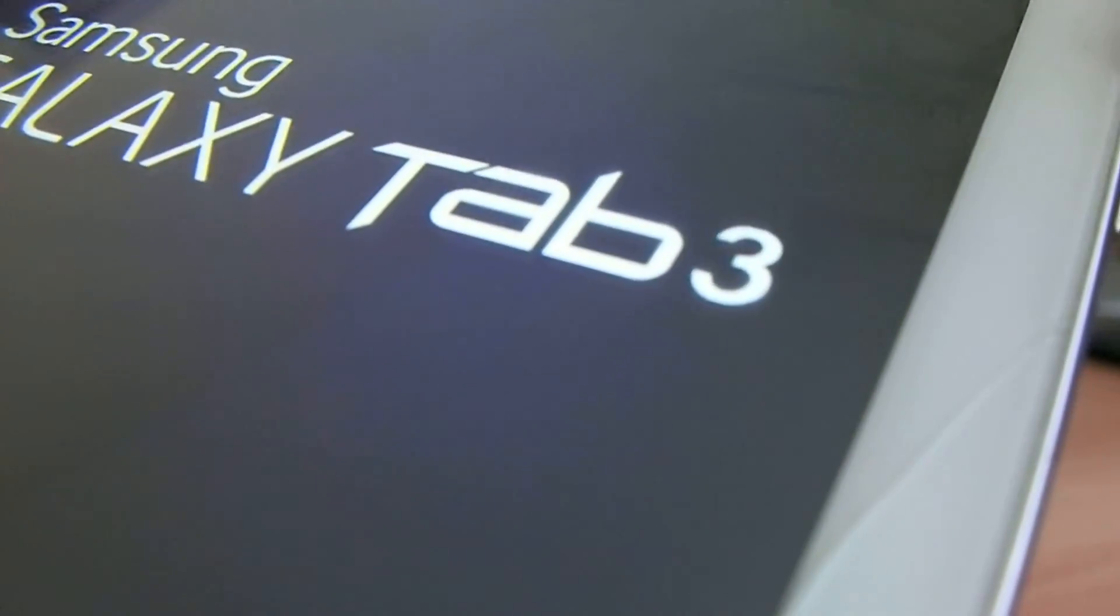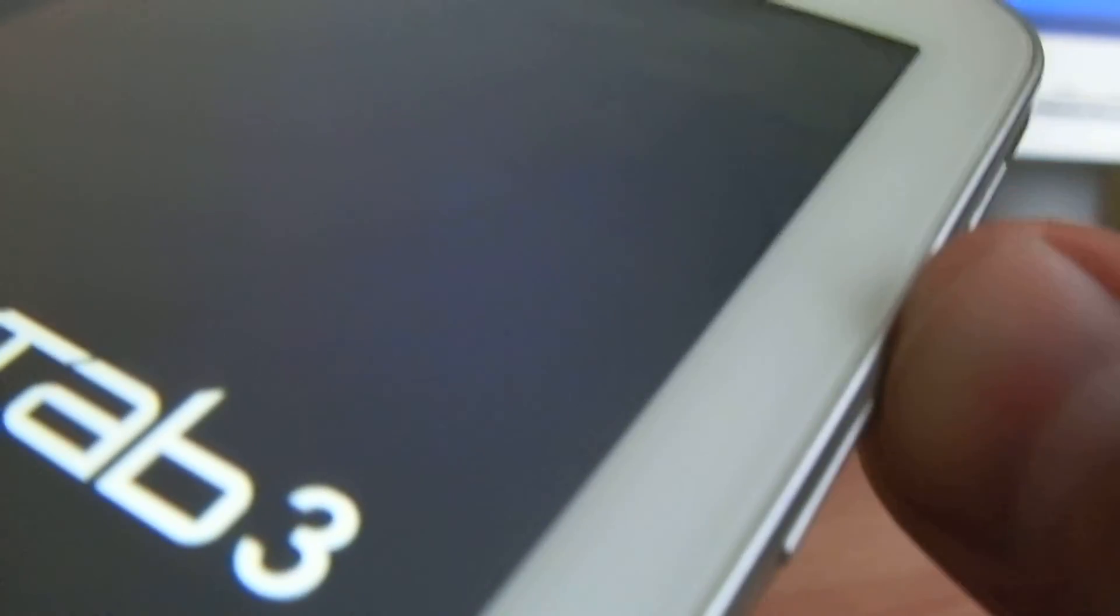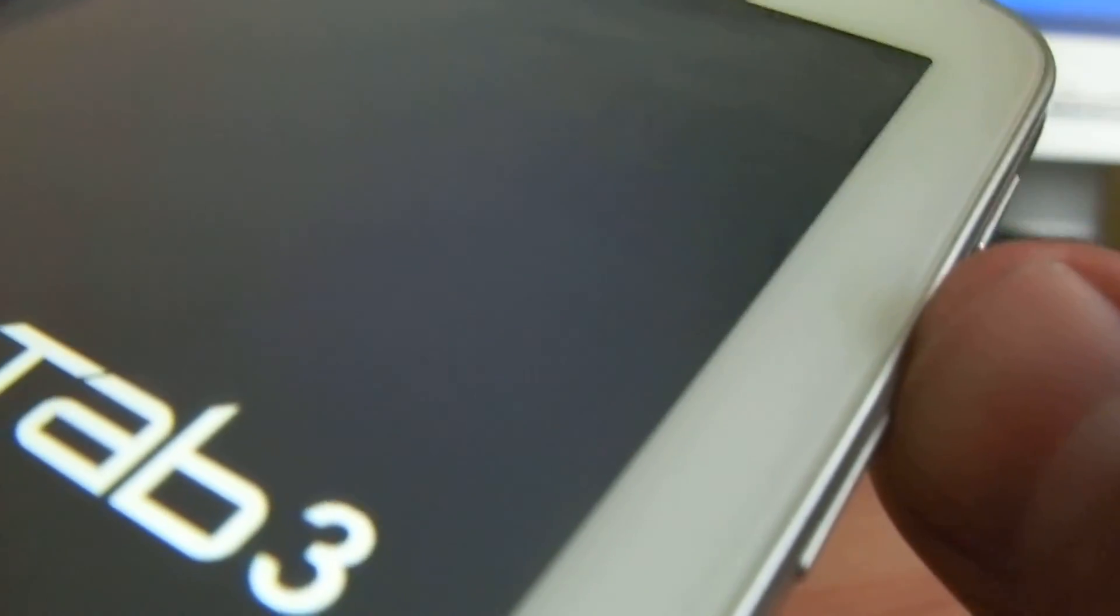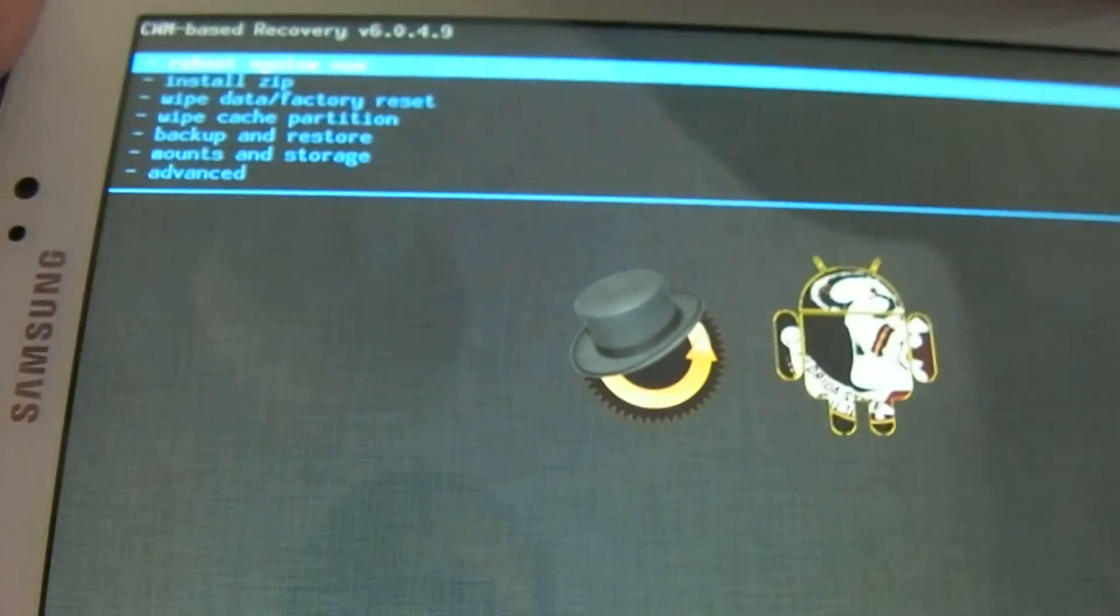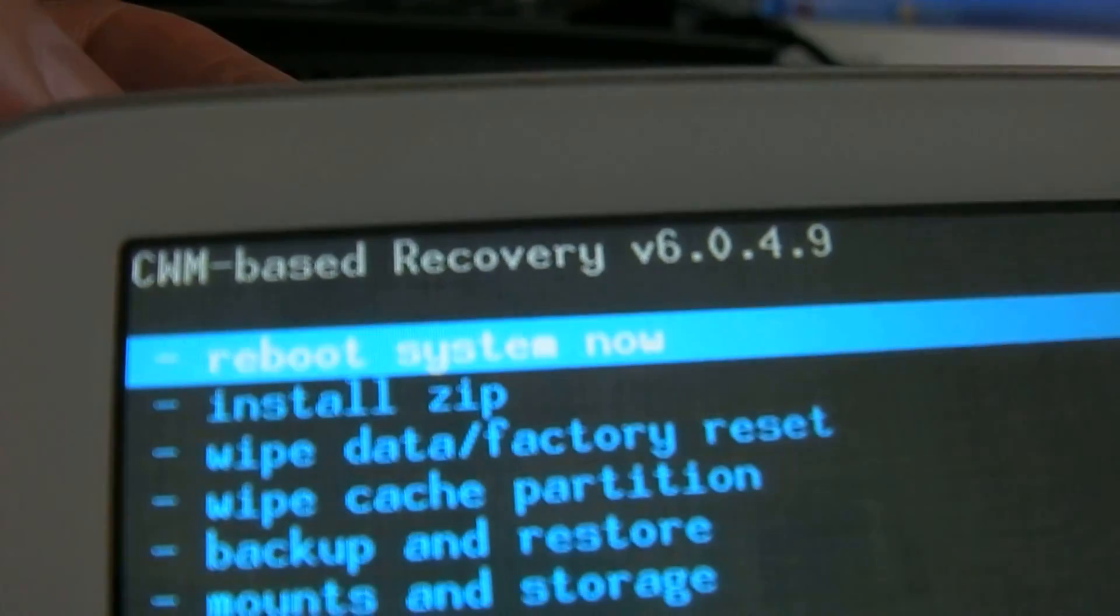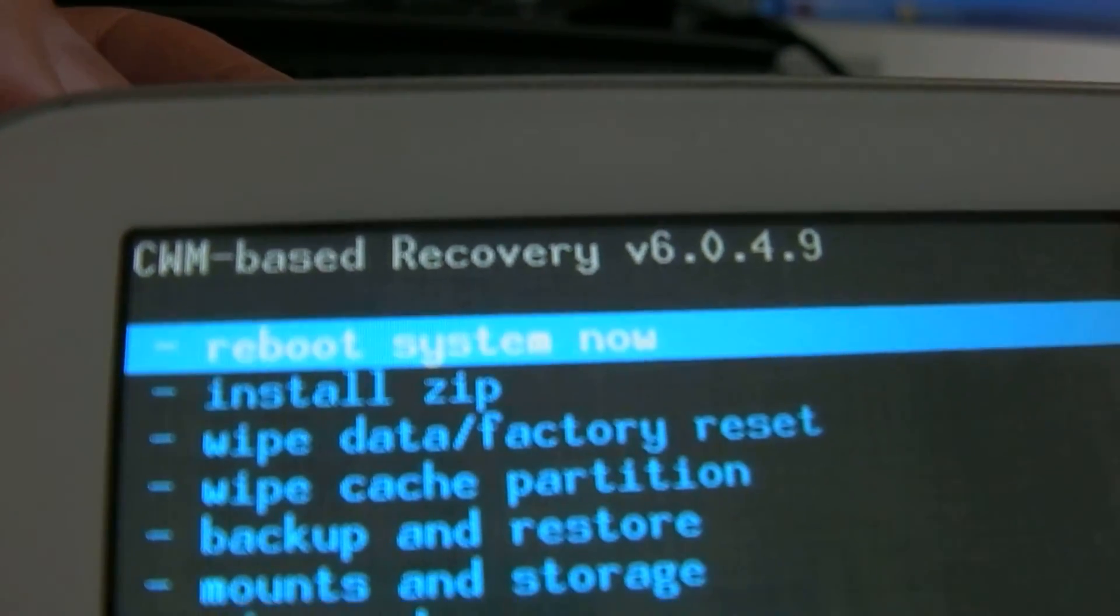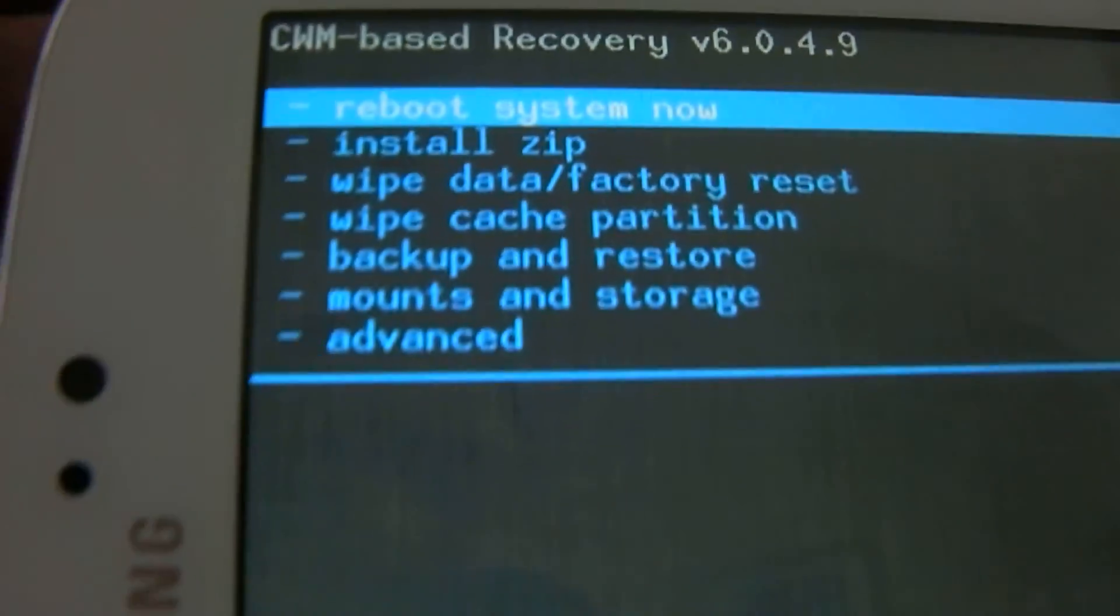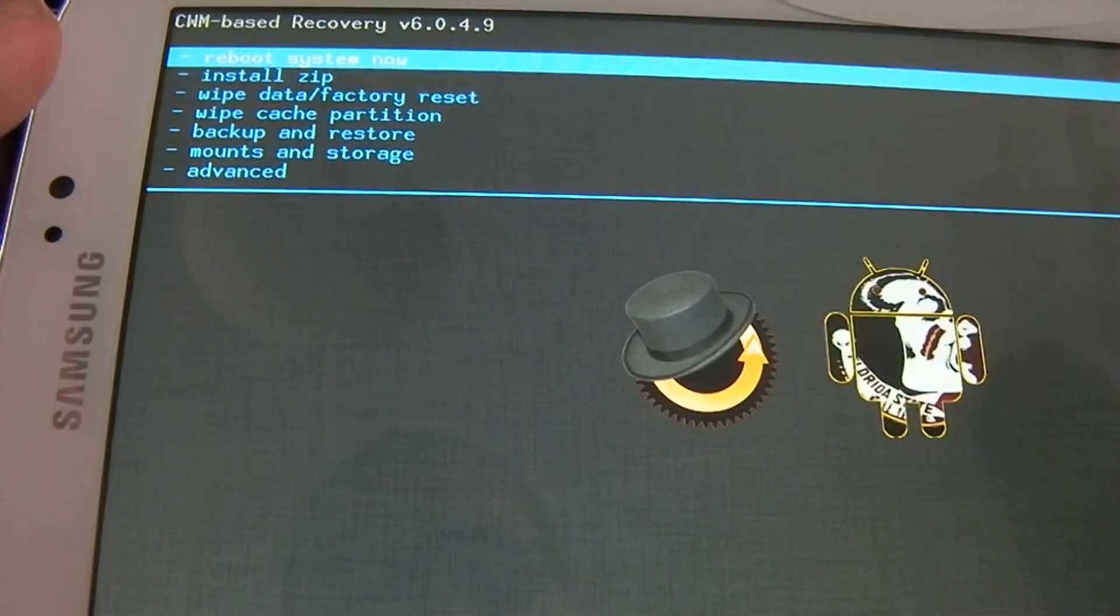Once you see the logo, lift your finger off the power button while still holding. I have custom recovery CWM-based recovery version 6.0.4.9. From here, you need to reboot your system.